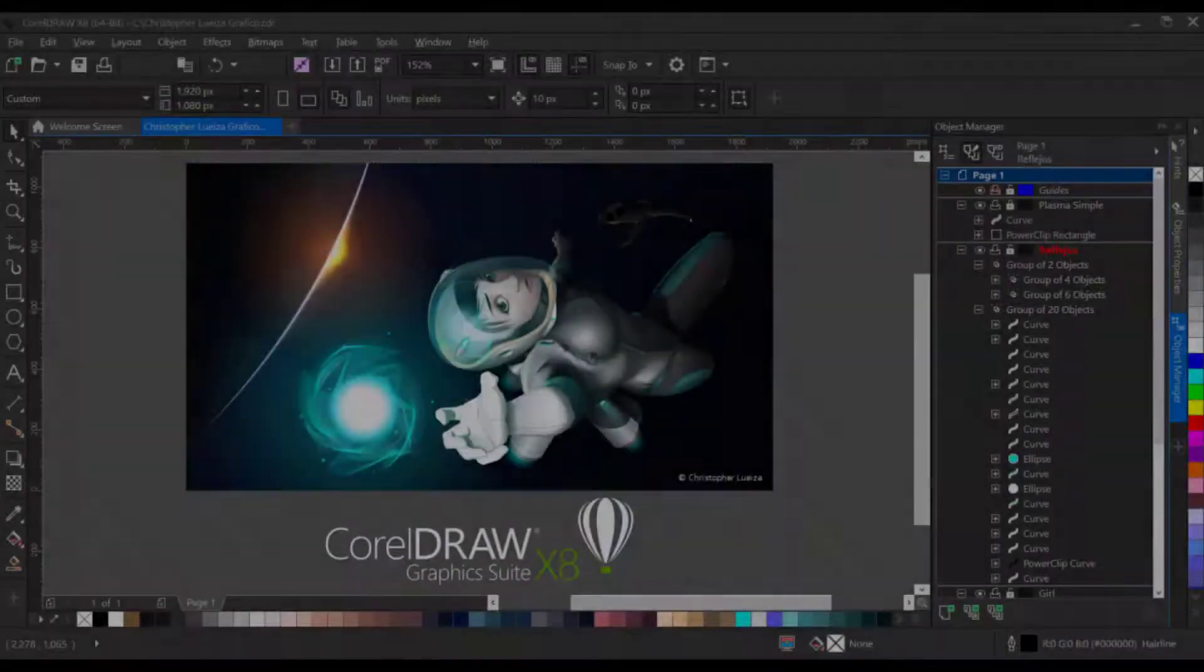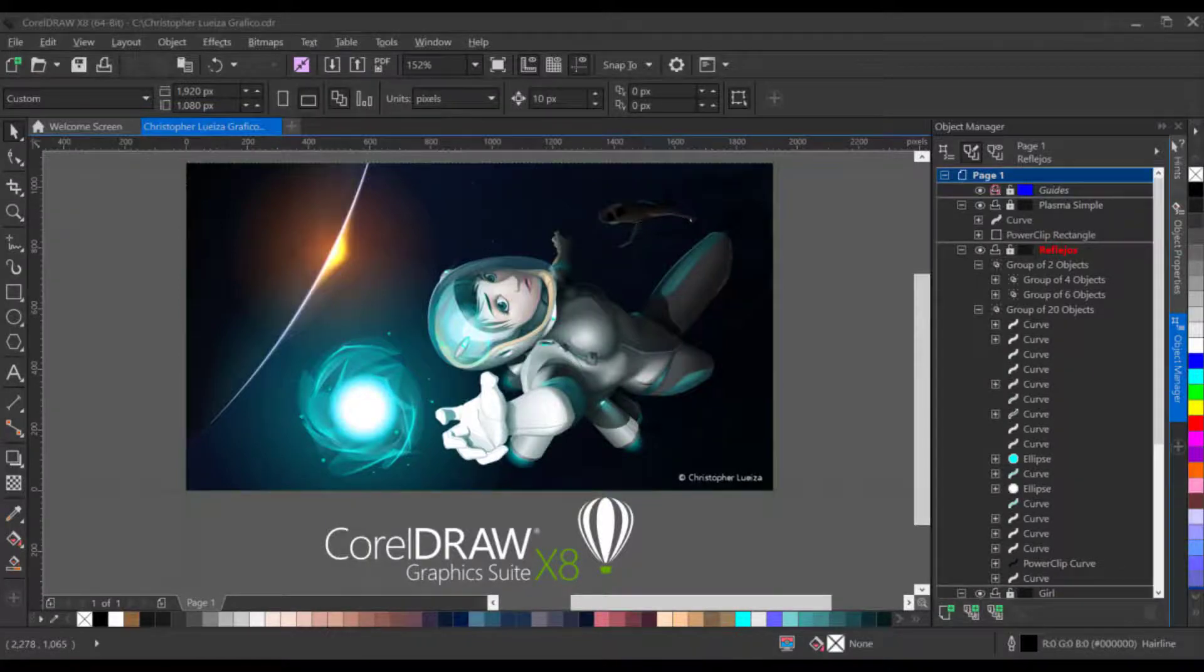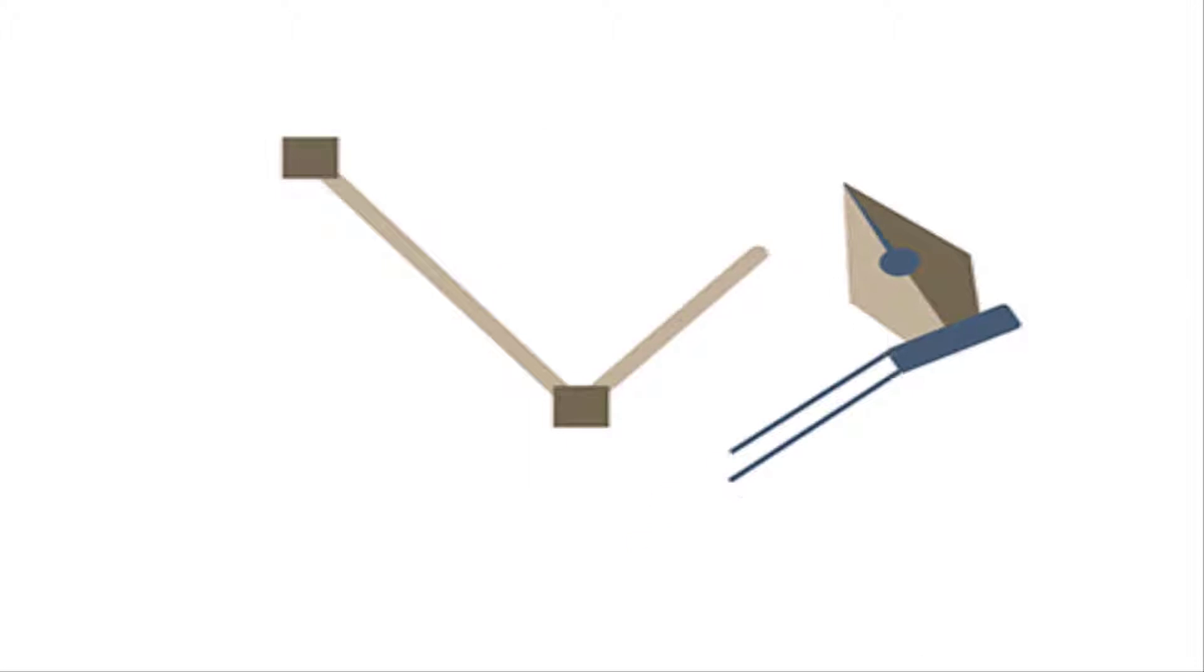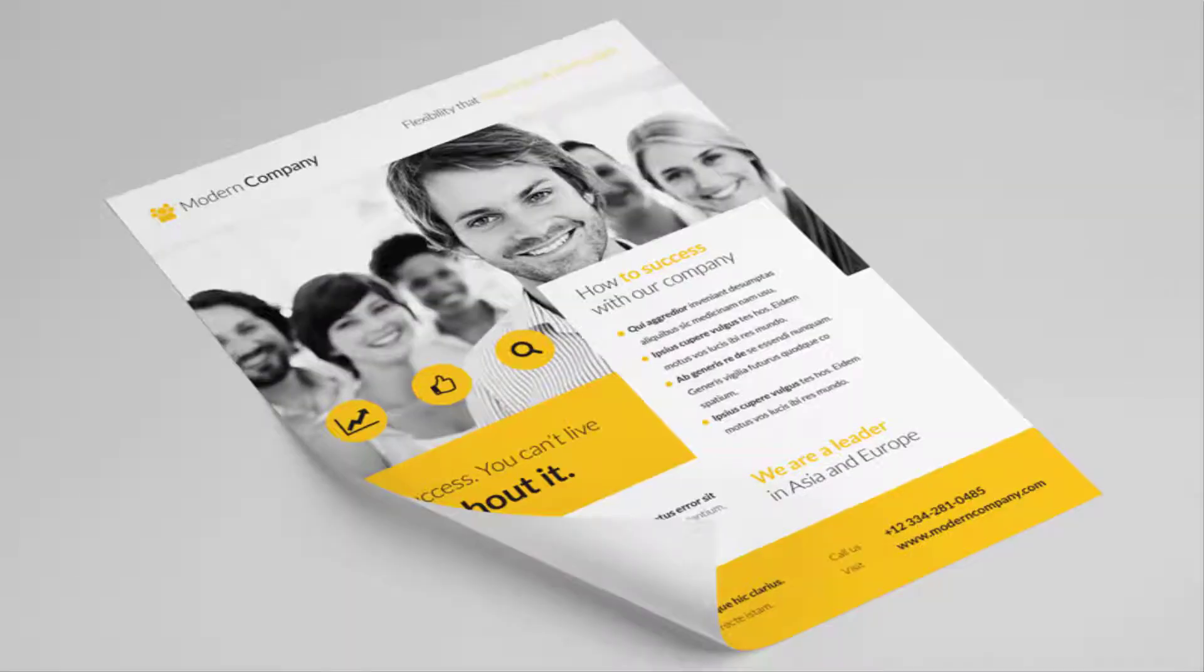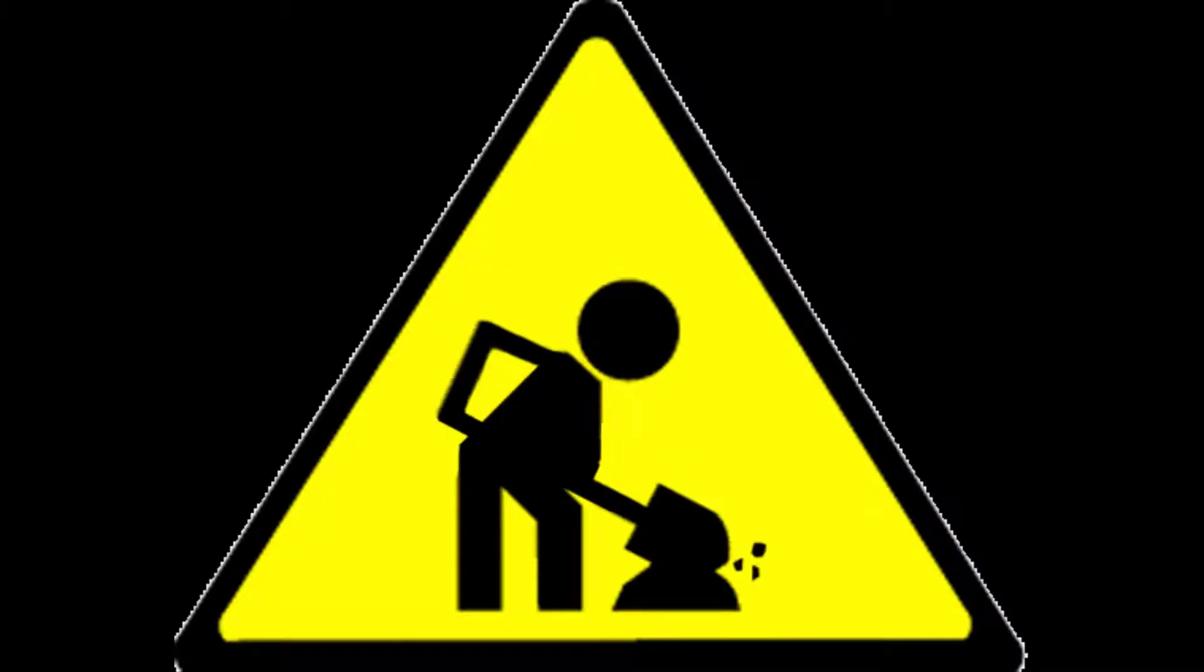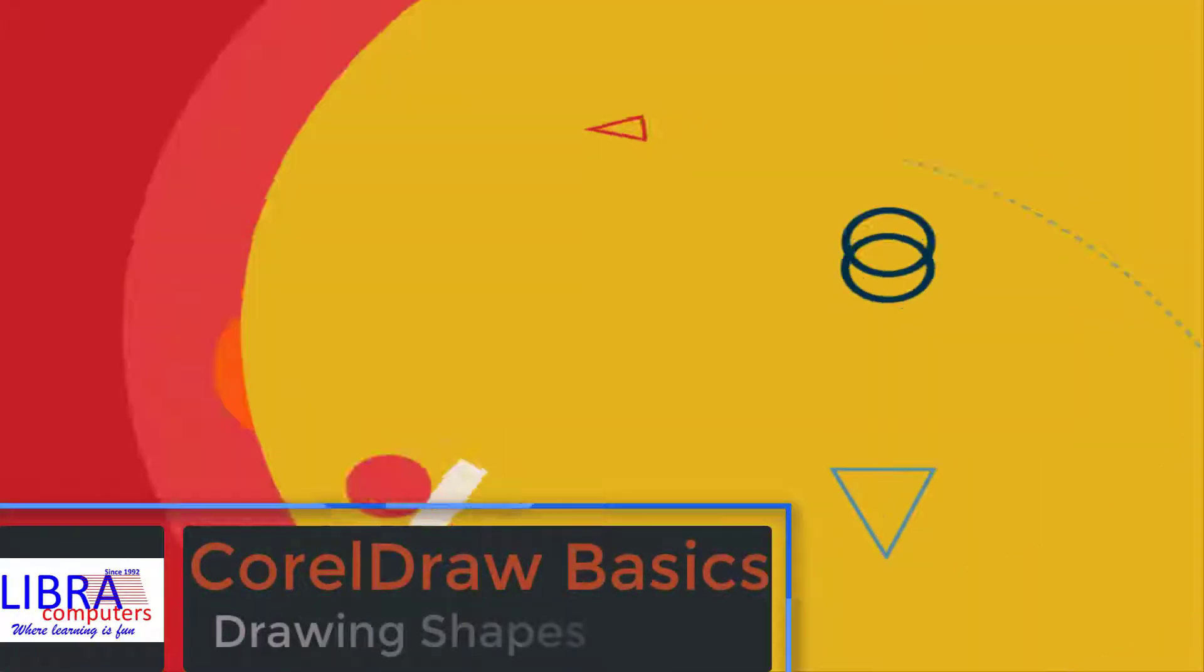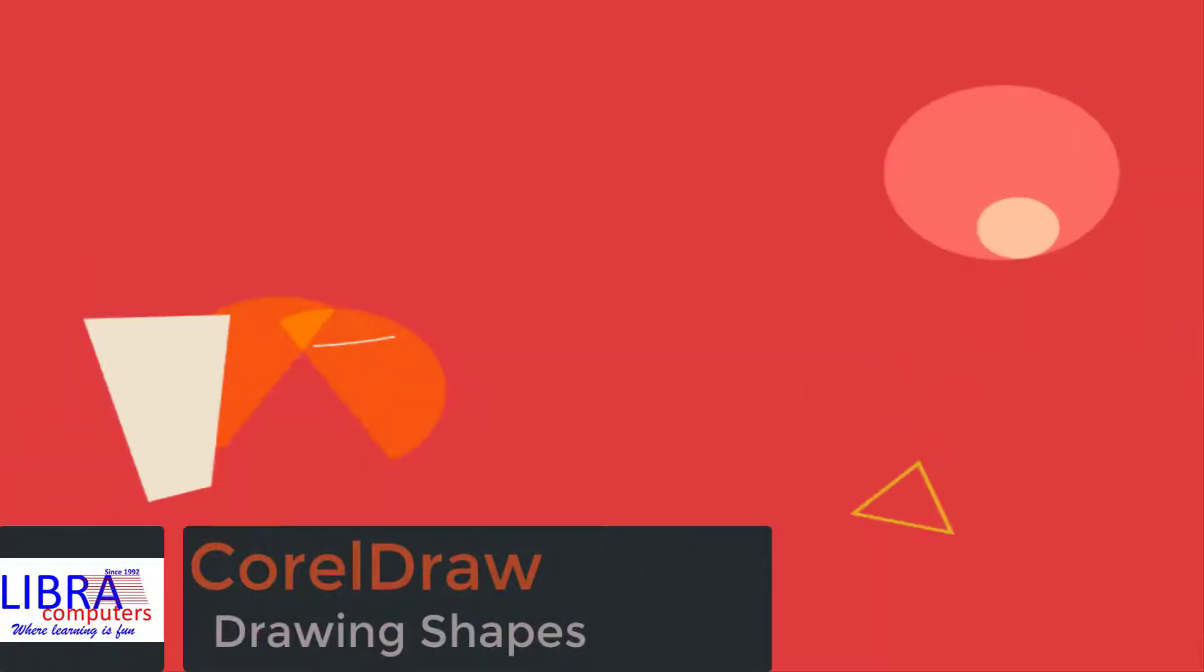In lesson 1, we had taken a tour of CorelDRAW interface. CorelDRAW is a software that has many exciting tools, which are very important to design logos, flyers, pamphlets, leaflets, signs, or design any graphics and illustrations. In this lesson, we will go through some tools which help in drawing shapes.